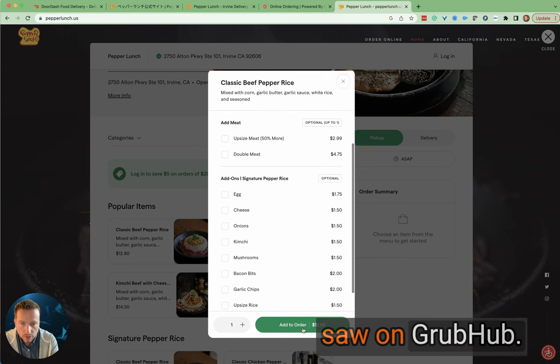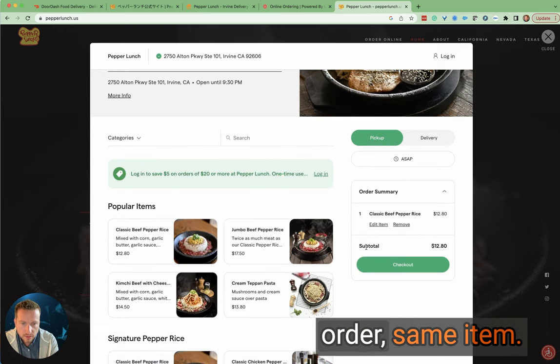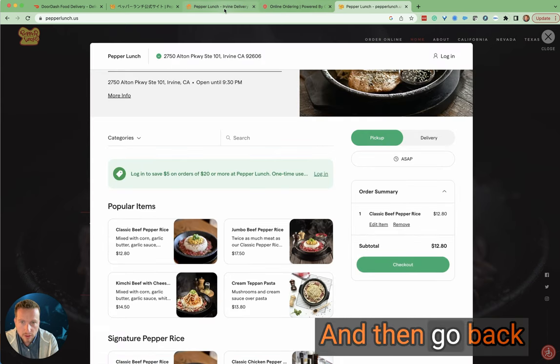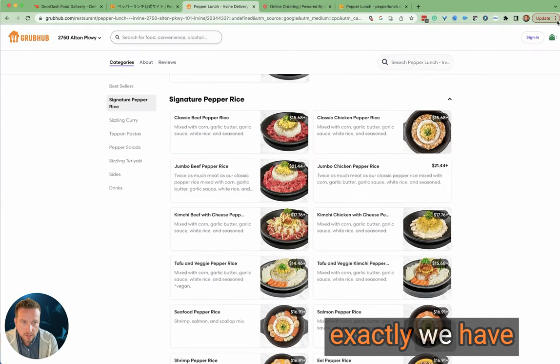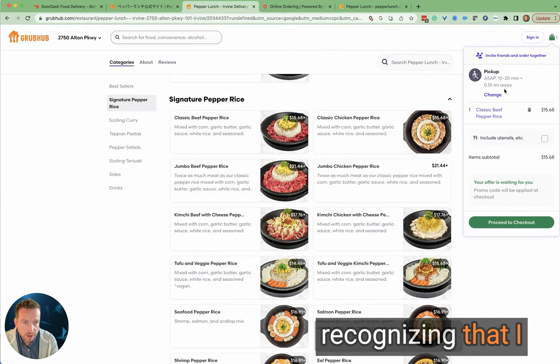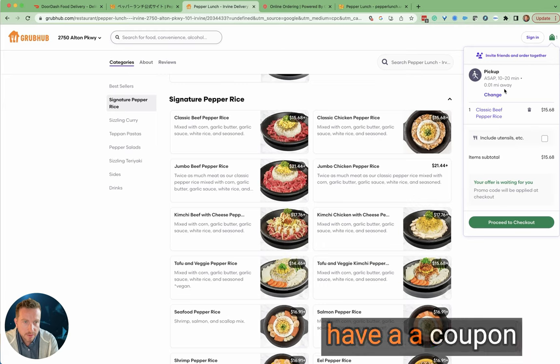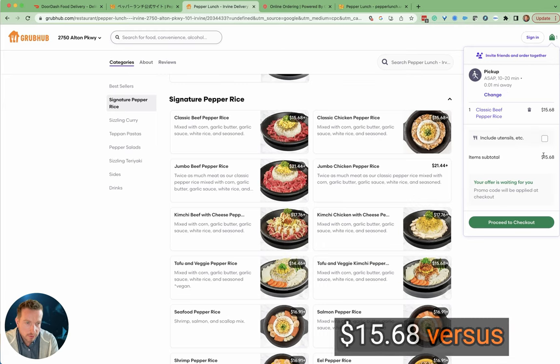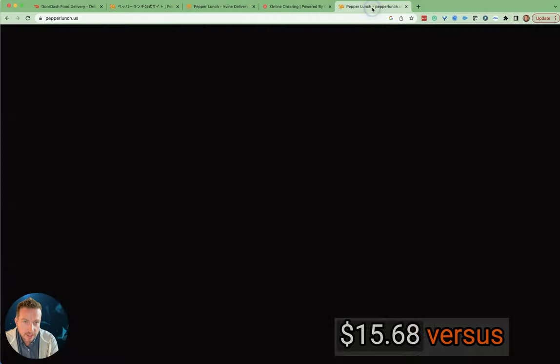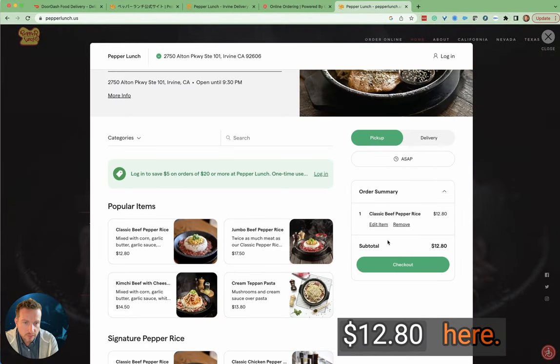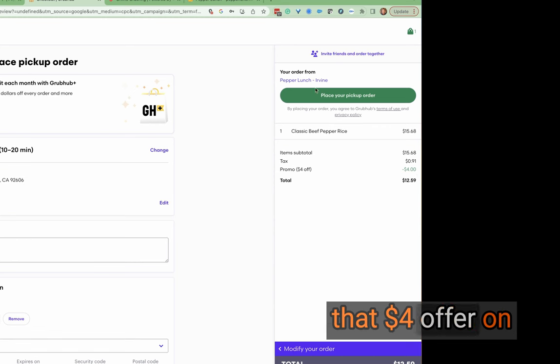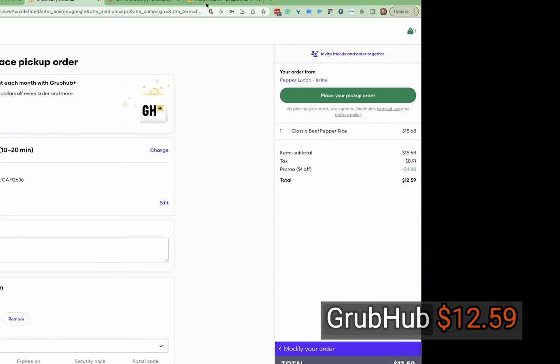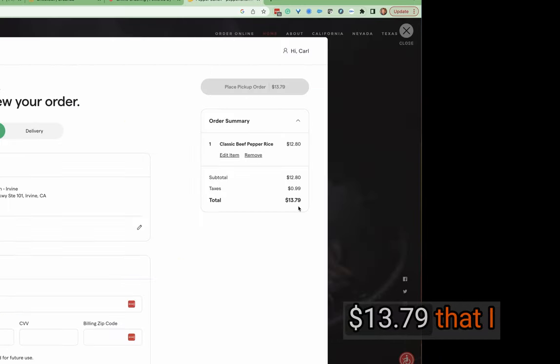If I was to add that to the order, same item, and then go back to seeing what exactly we have in my basket here with Grubhub, recognizing that I have a coupon that's going to come in shortly—$15.68 versus $12.80 here, and then with that $4 offer on Grubhub, $12.59 relative to the $13.79 that I would pay here.